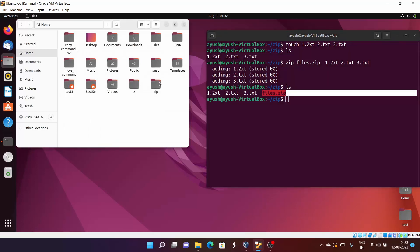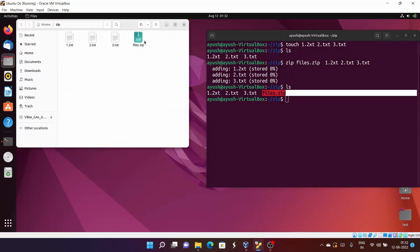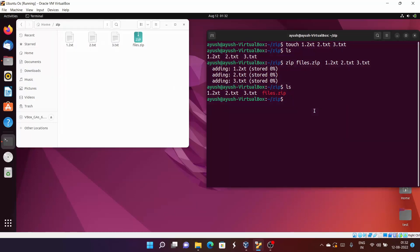I'll do ls here — you can see files.zip. For your reference, I'll open up this directory and you can see all the files and the zip file are there. Now in this video we are going to study about unzip — how you can unzip these particular zip files. The most basic and simple command is unzip, which is used to extract files from a zip file.